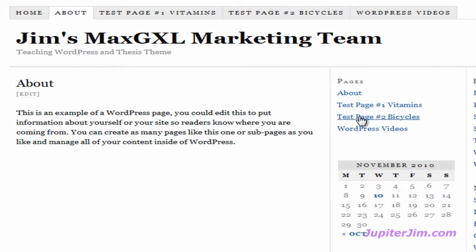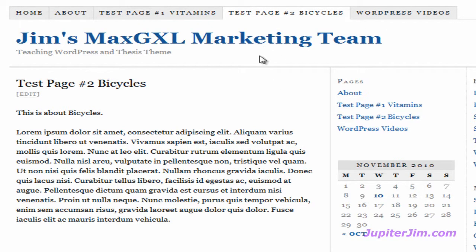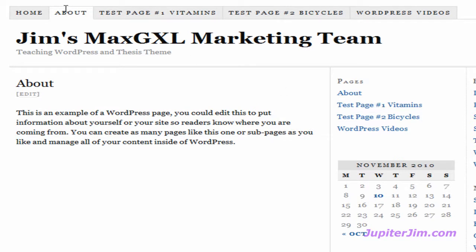Now watch with that tab as I click here. You can see it's white up here — this navigation menu, when it changes to white, it lets you know that's the page you're on. If I click on test page number one vitamins, it lets me know that's the page I'm on, and if I click on About, you can see that the tab becomes white and lets you know that's the tab you're on. I'm using WordPress version 3.0.1 with the thesis theme version 1.8, and you must be using some version of the thesis theme or the techniques I'm teaching you here today will not work.